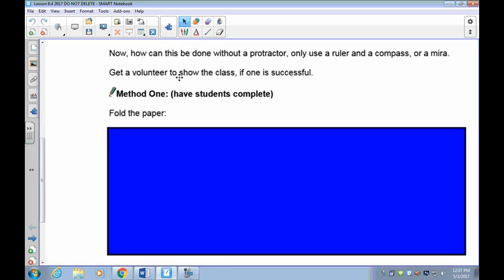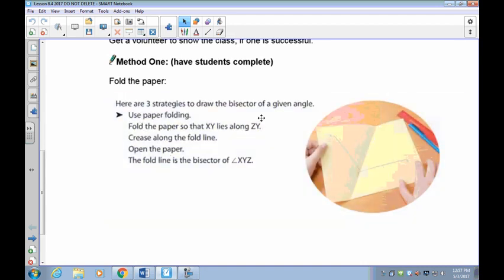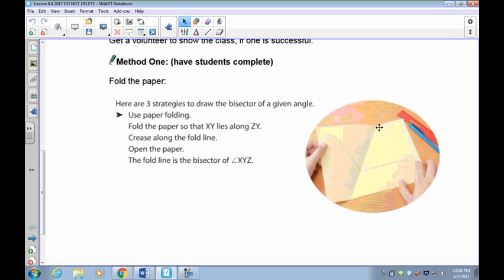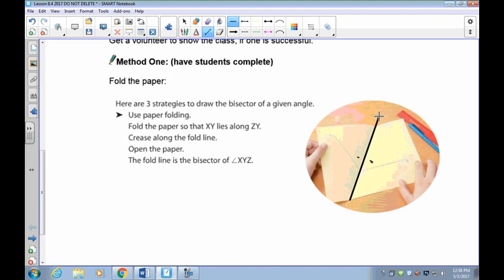The first method is folding the paper. Draw an angle, either obtuse or acute, then fold the paper so that one arm exactly matches the other — when you look through it you should only see one single line. You may have to draw a darker angle and hold it up to the light. The crease you make is your angle bisector, so this angle and this angle are equal, with the bisector going right up the middle.